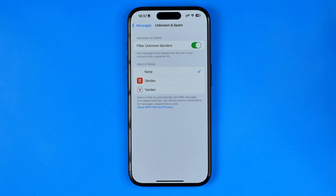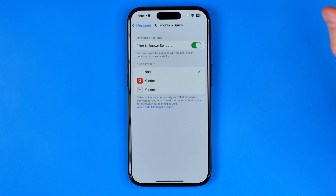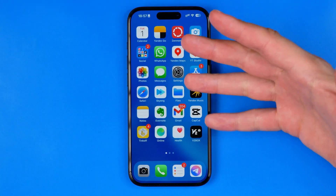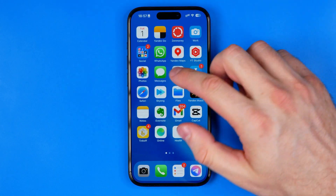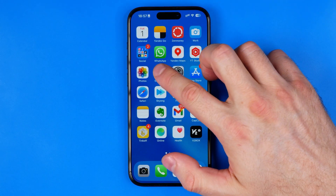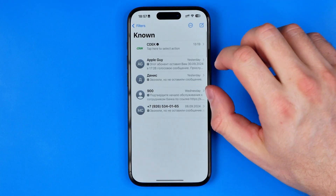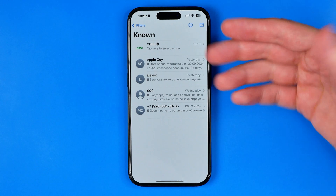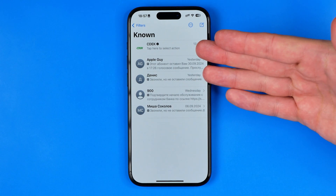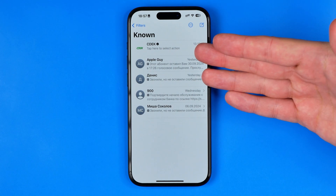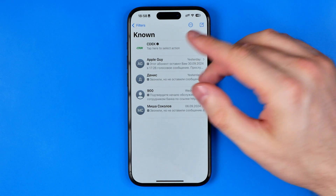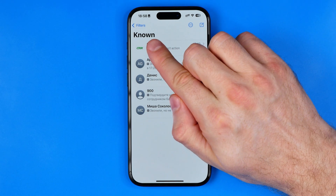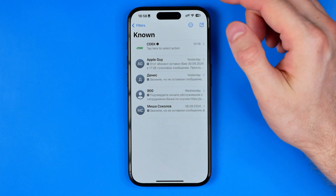To see these hidden messages from unknown senders, we need to go to the Messages app. As you can see right now it is showing me just messages from known senders.